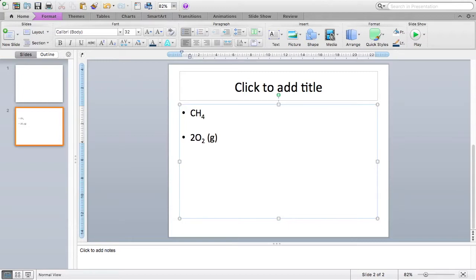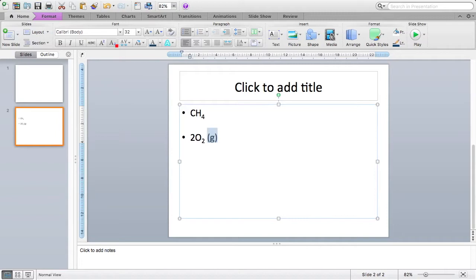So now let's look at the state symbols. These should also be subscript, although sometimes you may see them in just a smaller sized font. So let's go ahead and make that gas subscript too. So I'm going to highlight, and then press my subscript button. There we go.